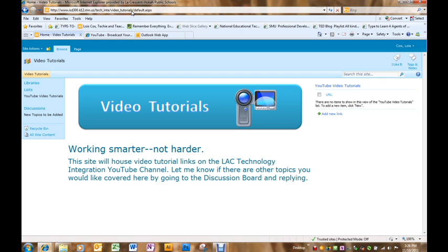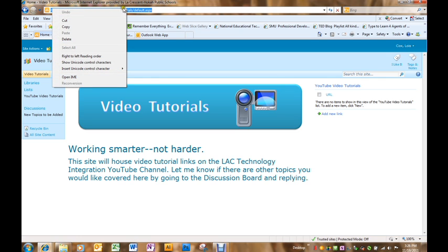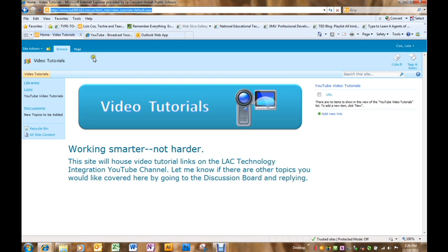First thing I need to do is to capture the URL. I can do that by clicking in the URL and right clicking and copy, or any way that you would like to copy it.